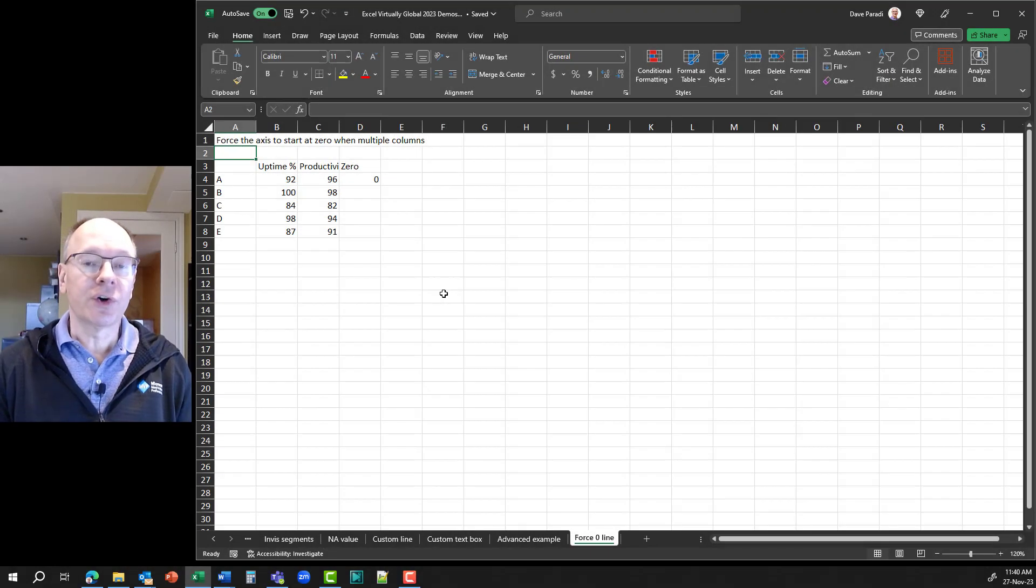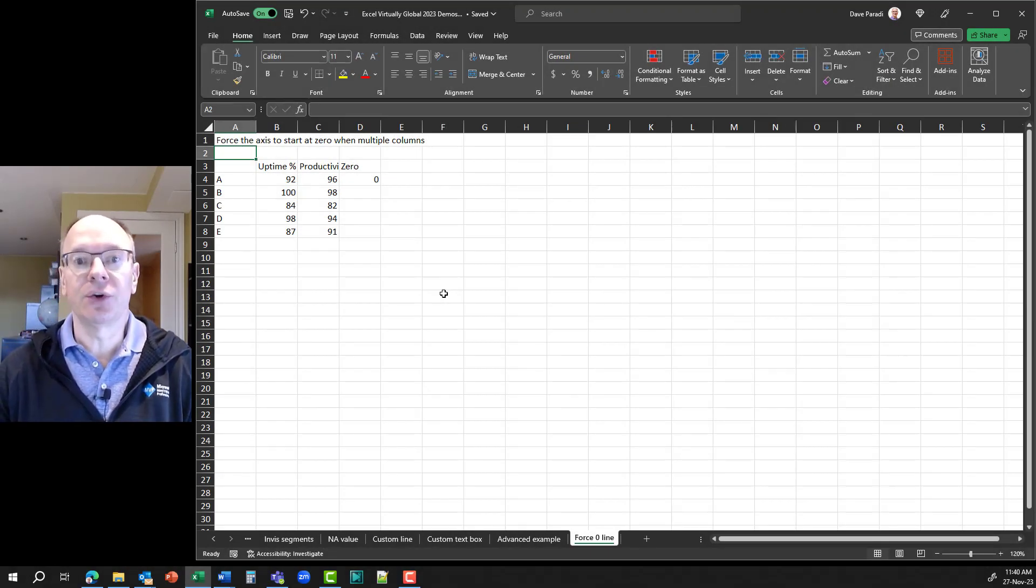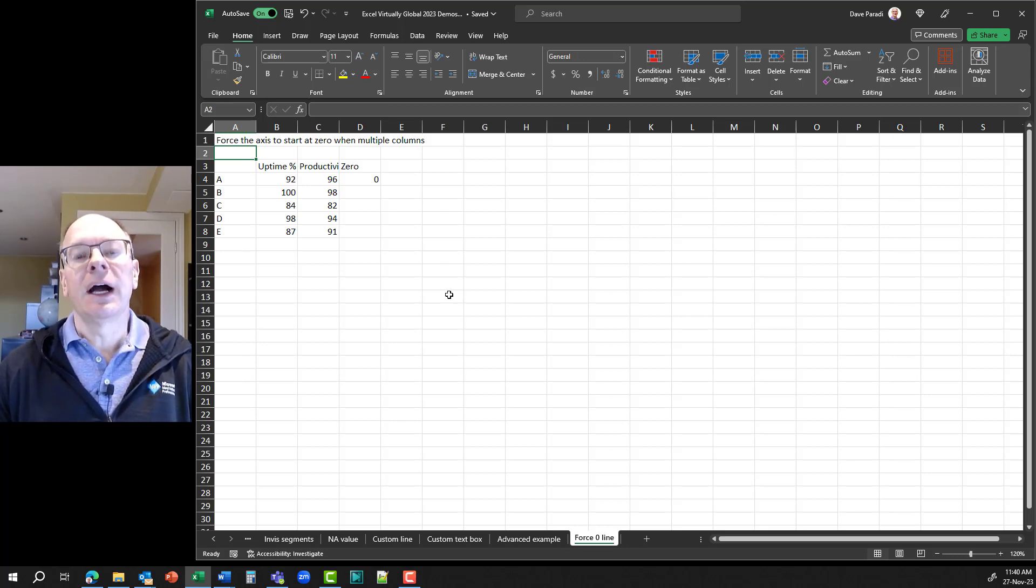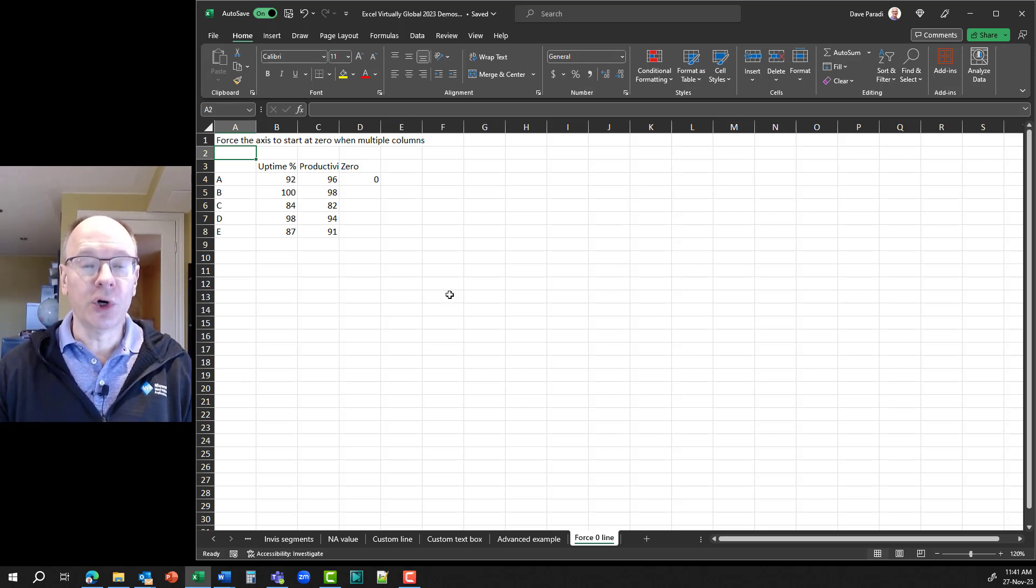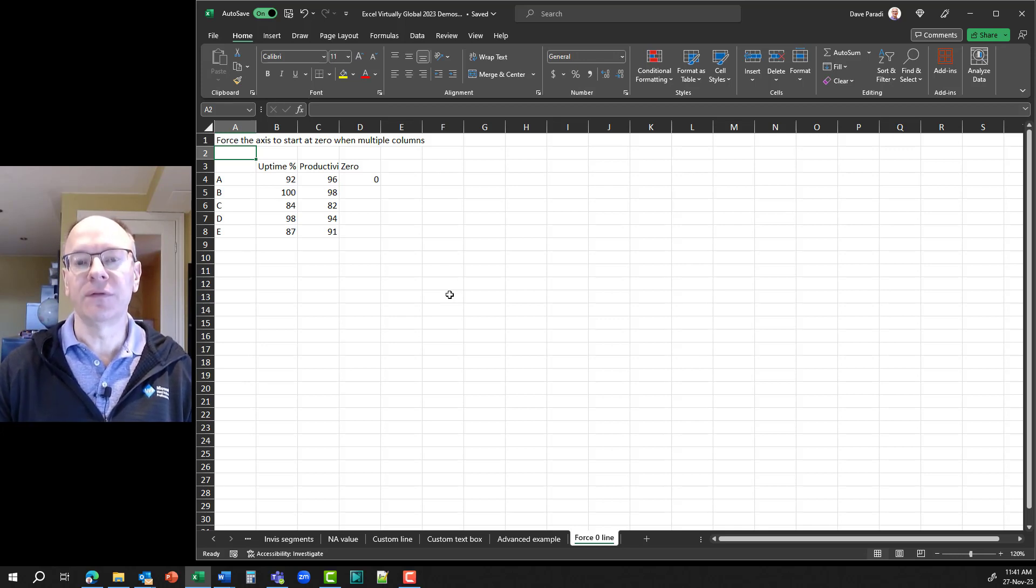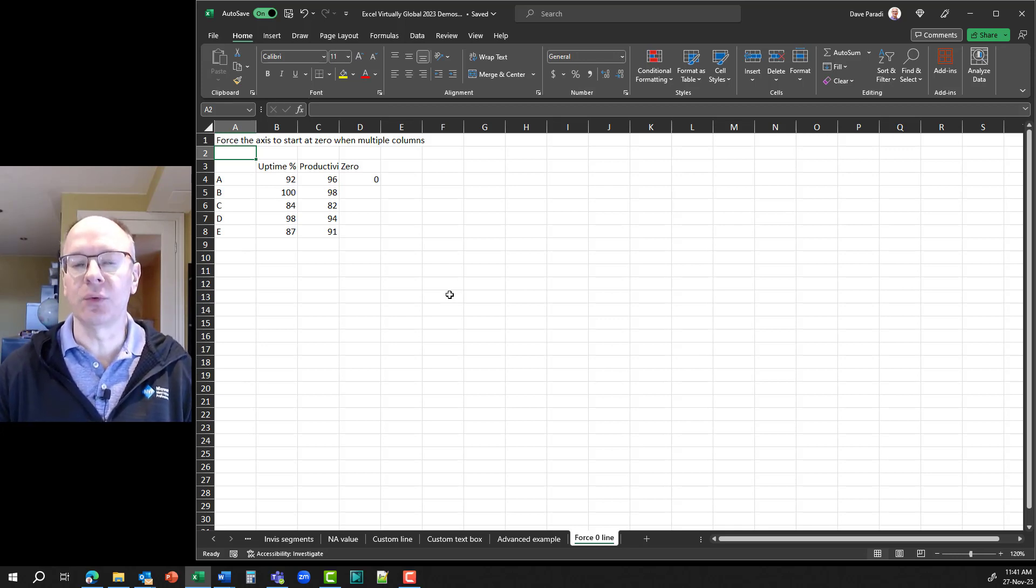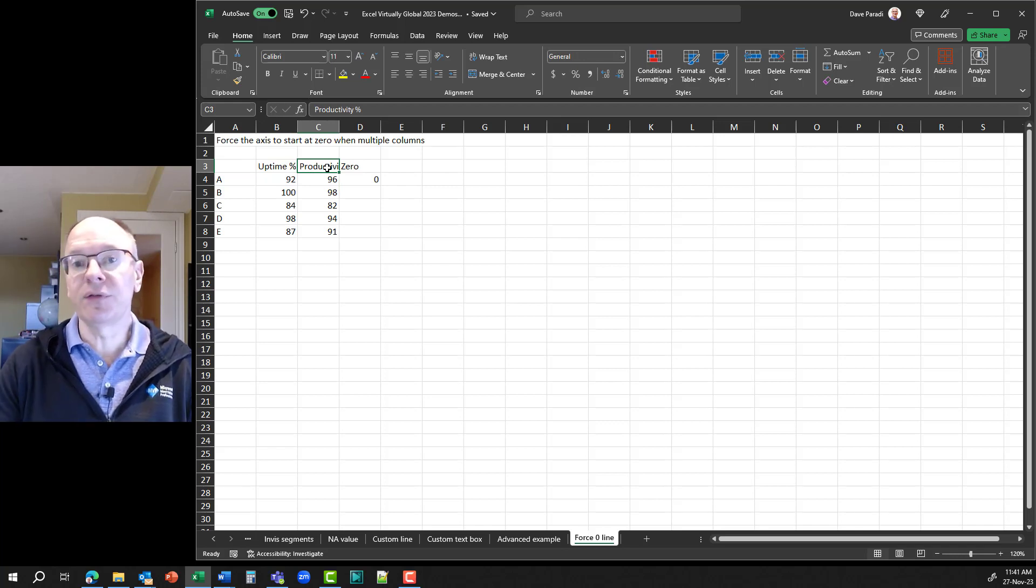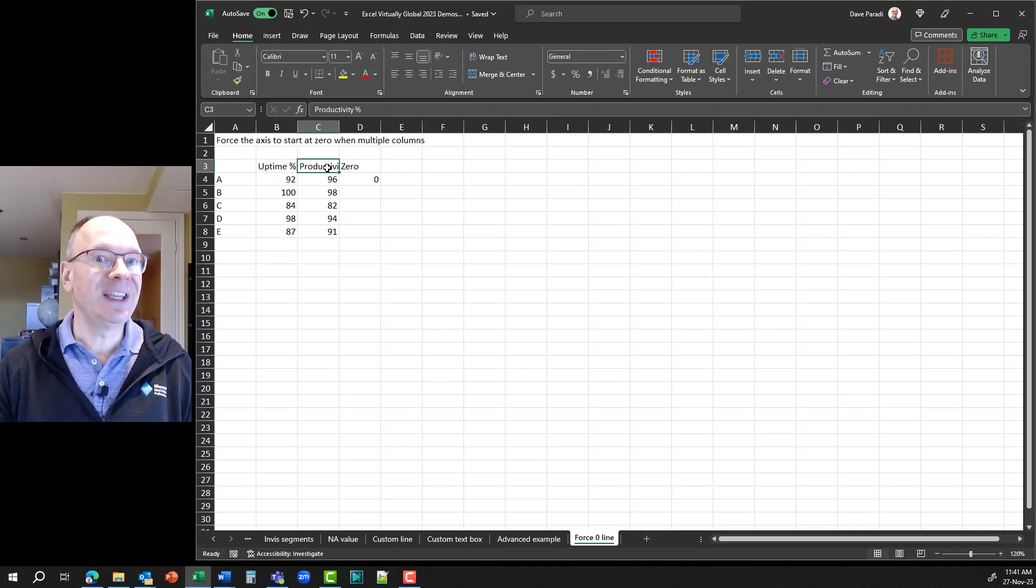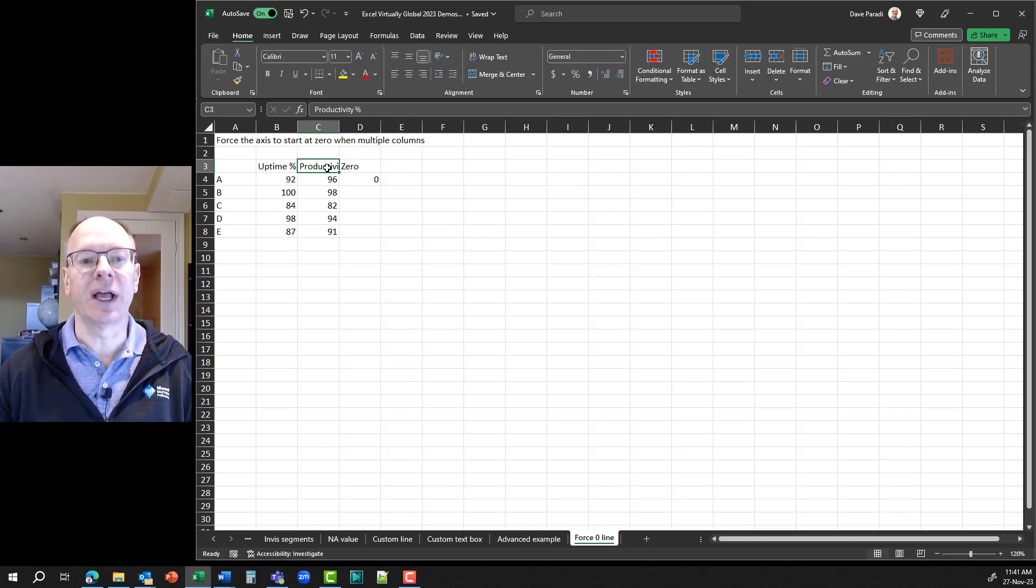Now, during the conference session, there was chat going on, and John Pelletier, who is acknowledged to be the world's Excel chart guru, commented that the technique that I showed you in the video works except when you have more than one column visible, more than one data series that you want visible. So, here's an example here where we have, in addition to uptime percentage, we have now productivity percentage, and we want both of them to be plotted as columns, but again, we need to change the Excel default behavior to force it to start at zero.